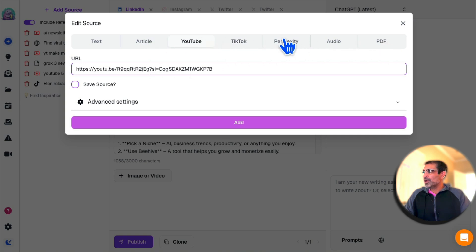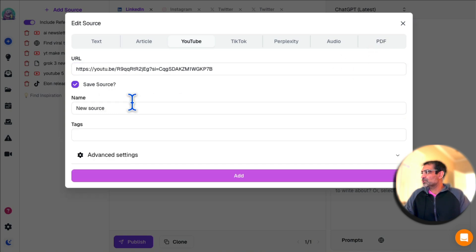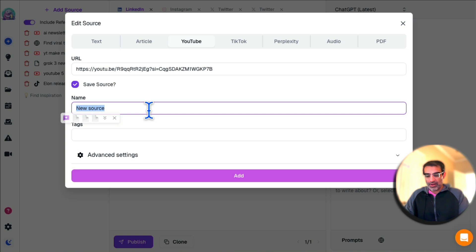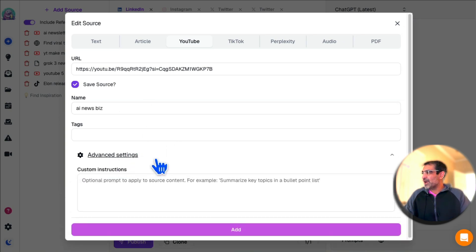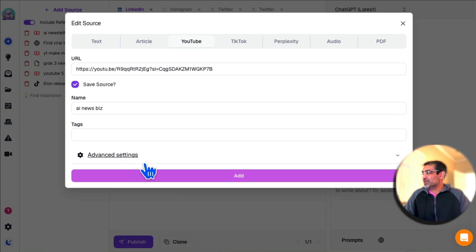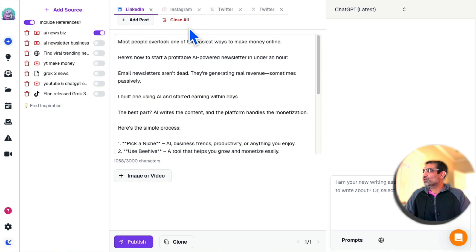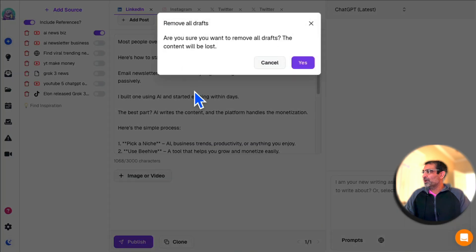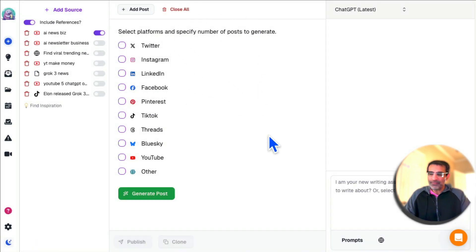You can use Perplexity, you can bring audio, PDFs, or different formats, and then you can save the source. I'm going to call it AI News Biz. You can add tags, add advanced instructions if you want. Now click on Add. It's adding that source for me. I'm going to close all the previous stuff so I have a clean slate.